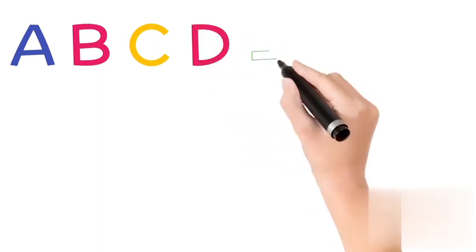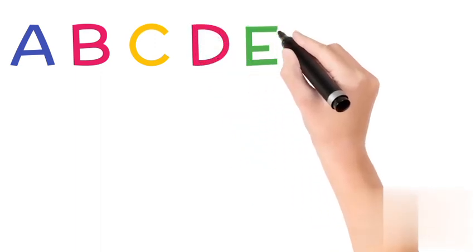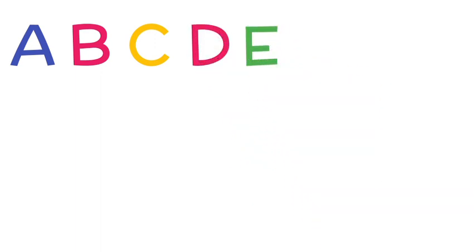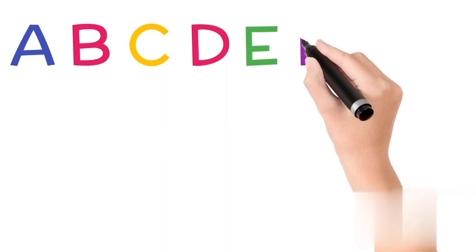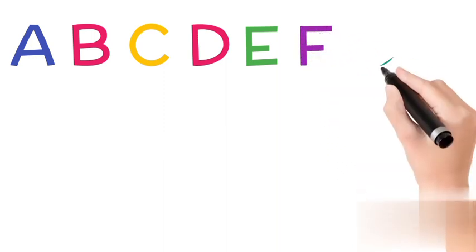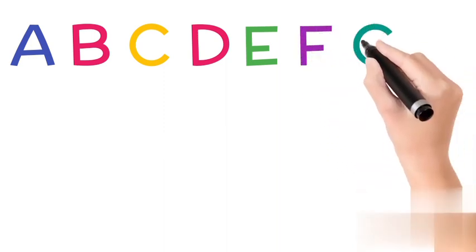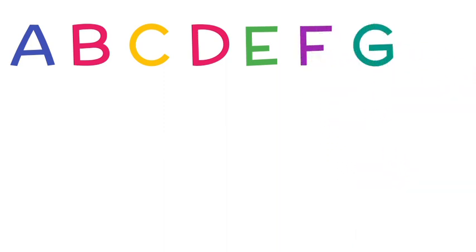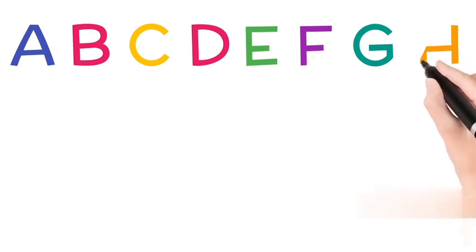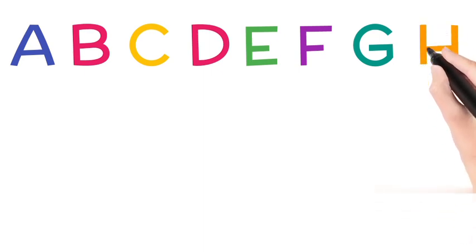E. E is for elephant. F. F is for fish. G. G is for grapes. H. H is for house.